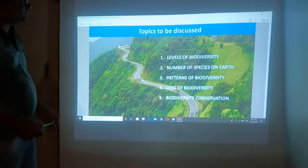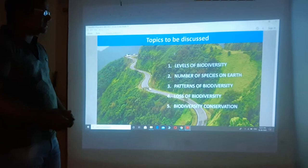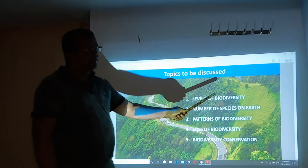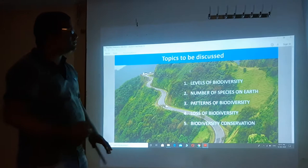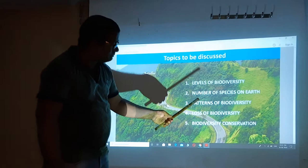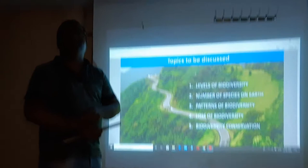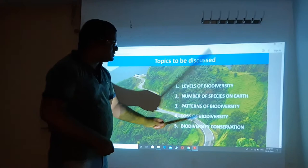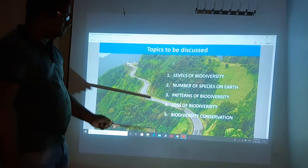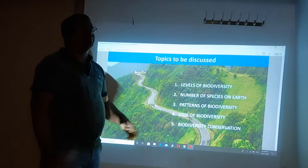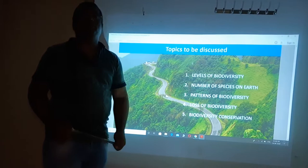Now, coming to the topics to be discussed. In this chapter, what we have to understand: first, level of biodiversity, which is nothing but type of biodiversity. Then, number of species on the earth — what different kinds of species exist on the earth. Then, pattern of biodiversity — how the distribution of biodiversity occurs on the earth's surface. Then, loss of biodiversity — how, where, and when biodiversity is going to be lost. And finally, biodiversity conservation — what we have to do and how to conserve biodiversity. These four are the discussing topics, which will be continued one by one in class.